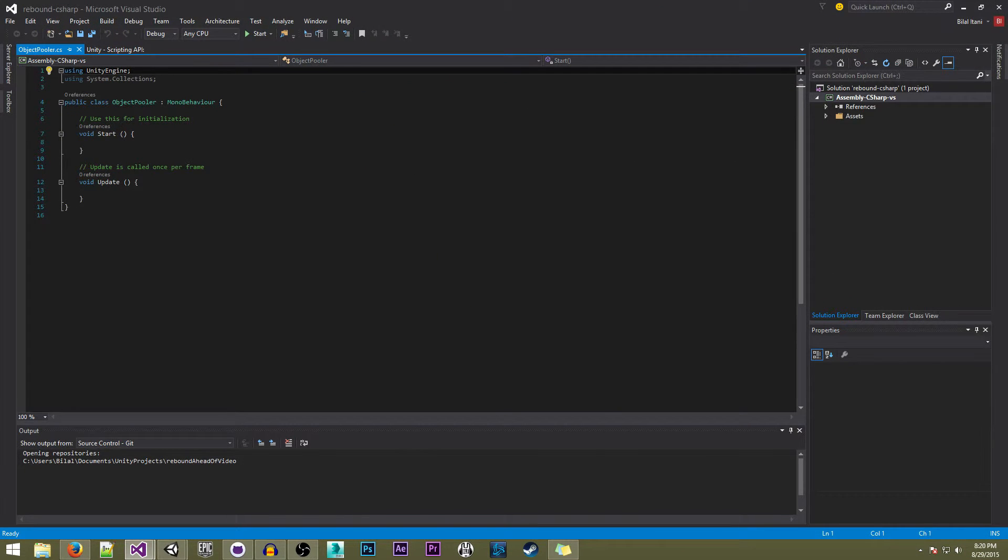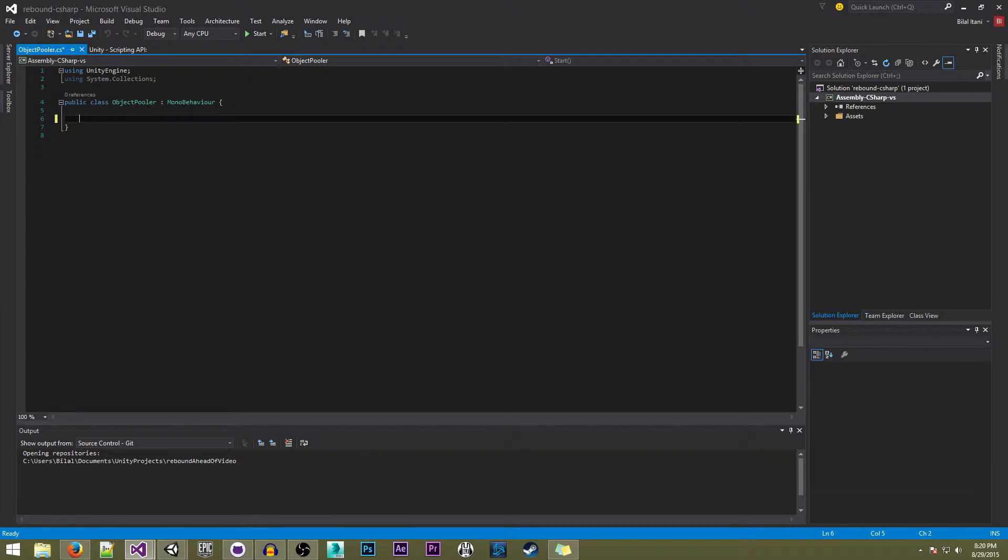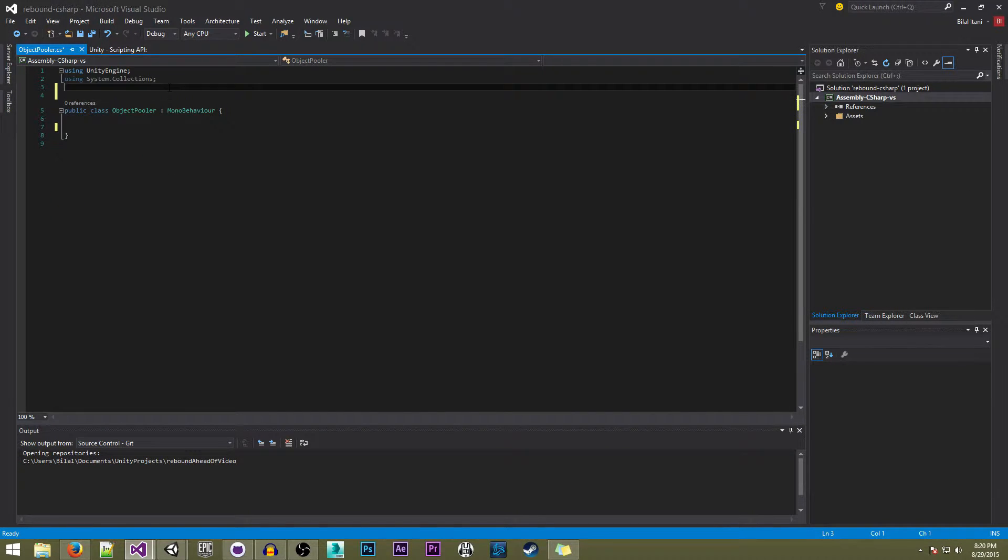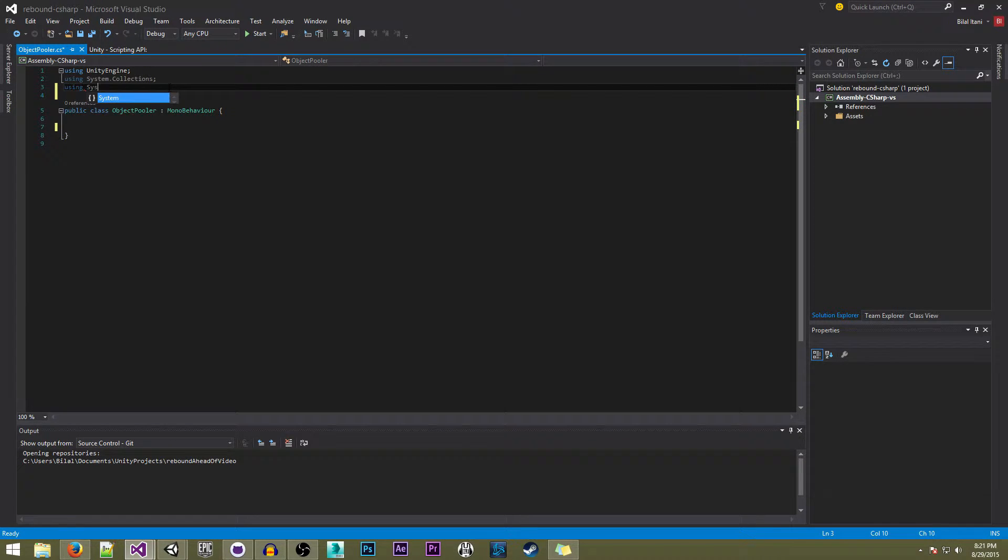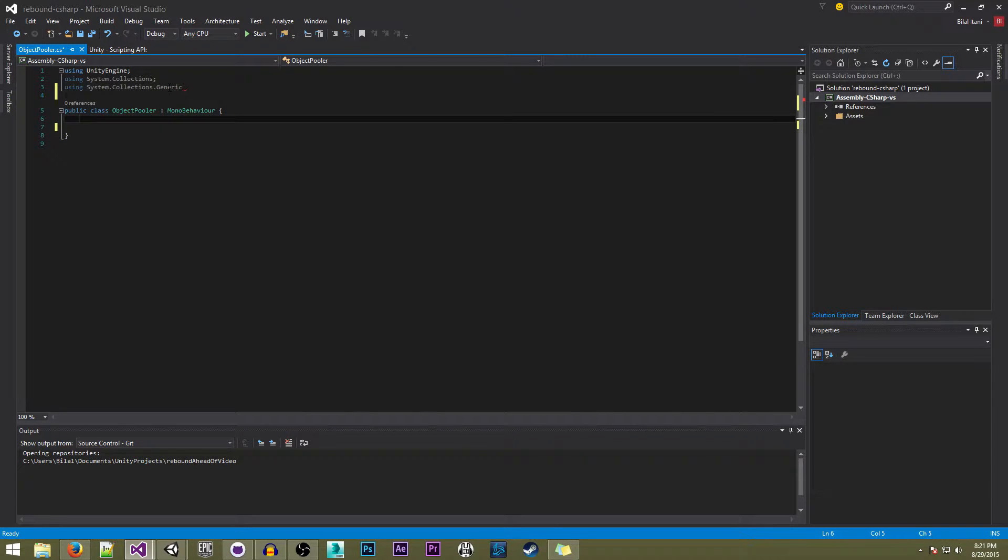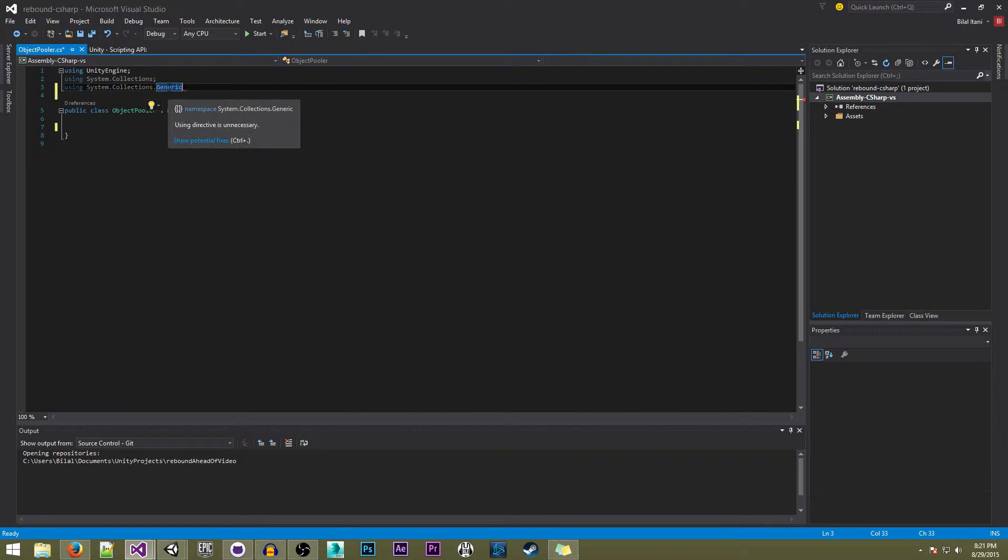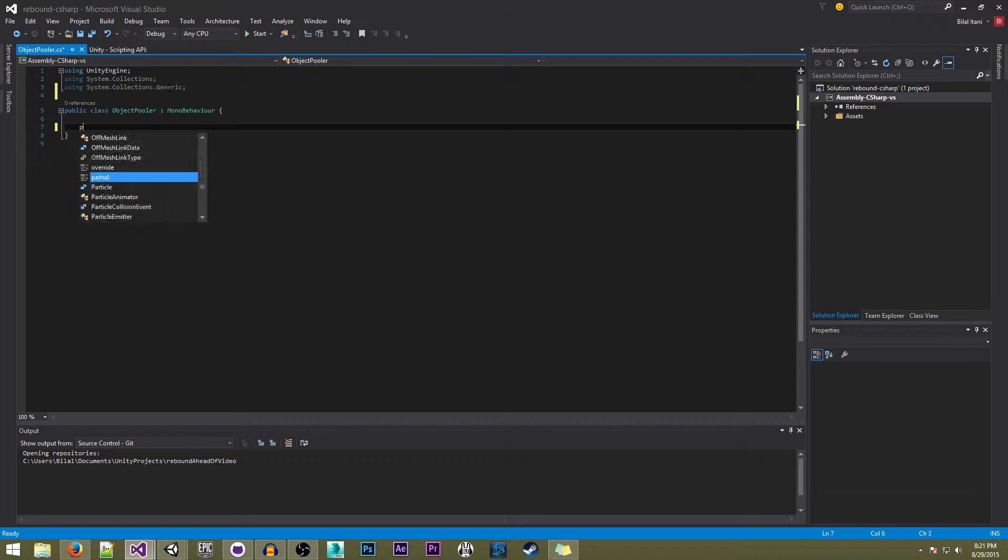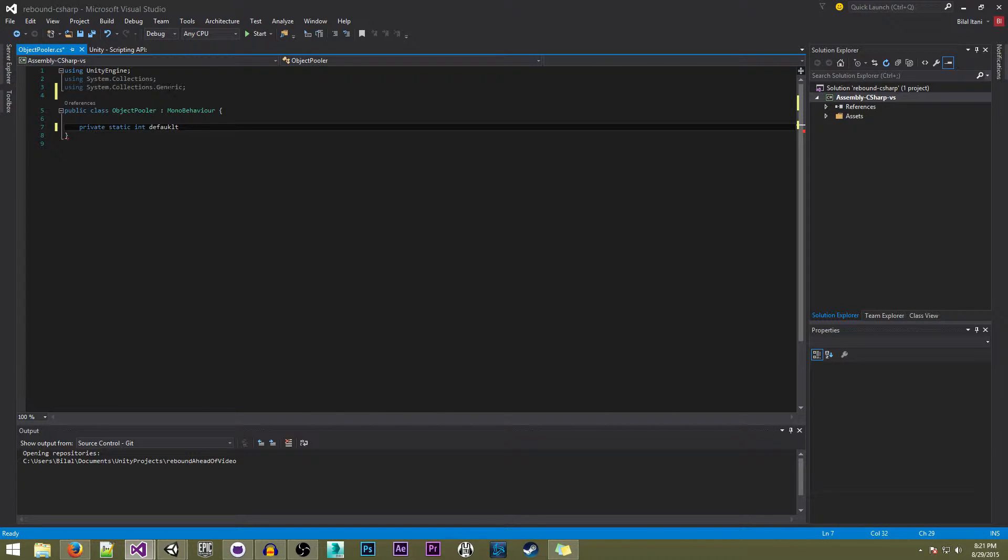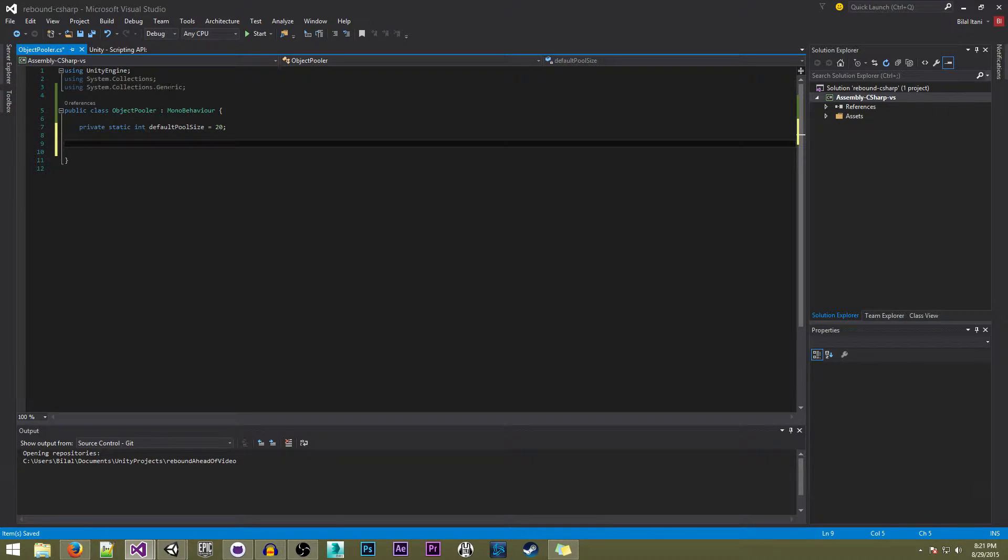Alright, so in the object pooler script we're just going to have a few numbers. First we're going to write using system.collections.generic. And now we're just going to write three variables. First one is going to be private static int default pool size for just the size of a pool whenever we create an object pool.